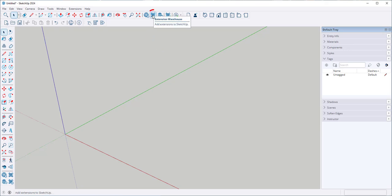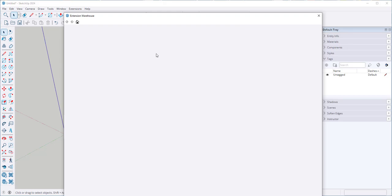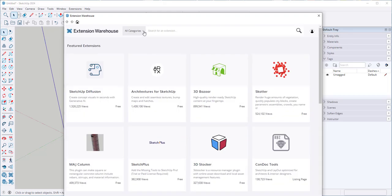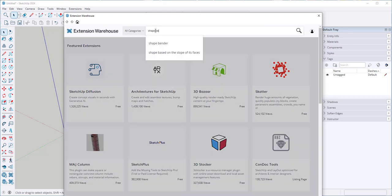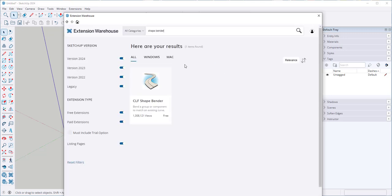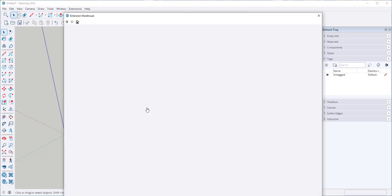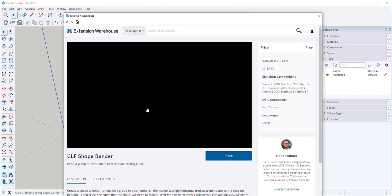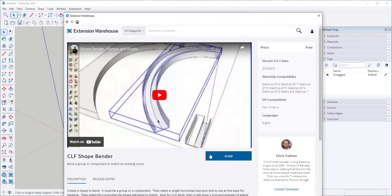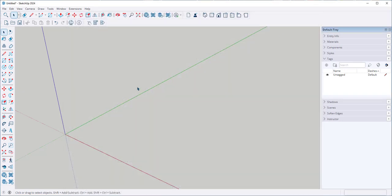Let's find it in the extension warehouse. Search for Shapebender. And this is it. Click install, and then go back to the SketchUp program.